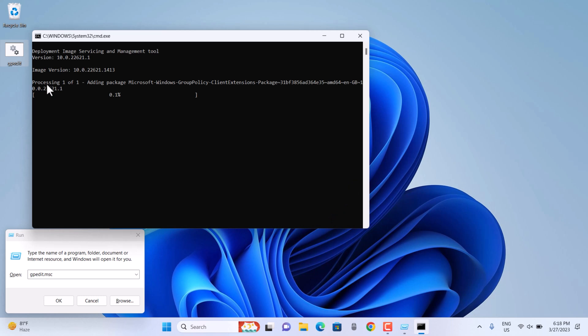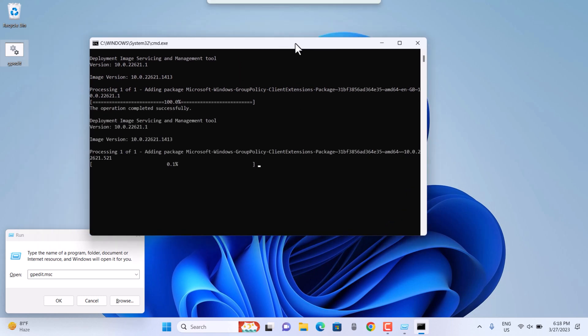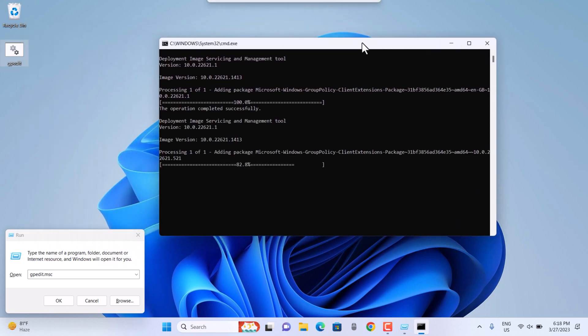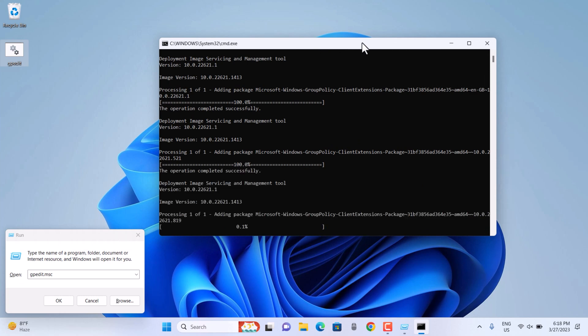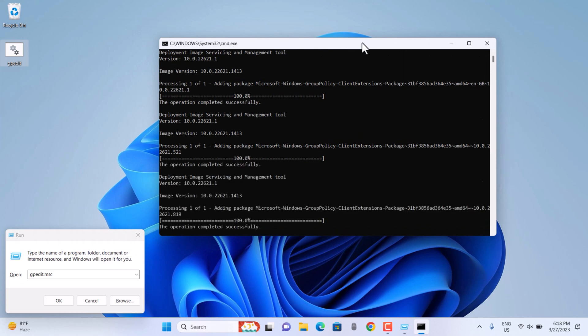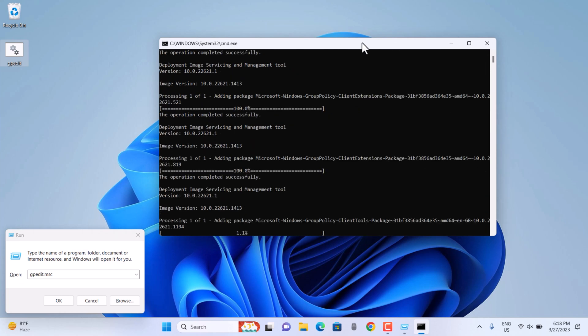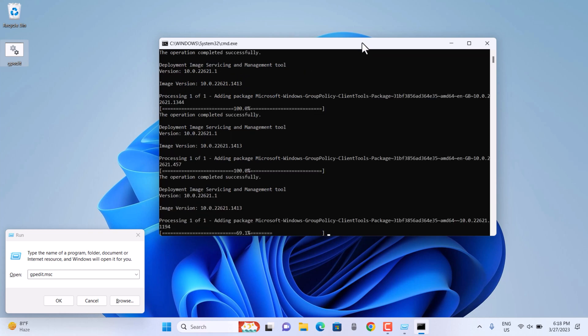As you can see it is running the deployment service. Make sure you're connected to the internet so it could fetch all the necessary files to bring the Group Policy Editor to your Windows PC.